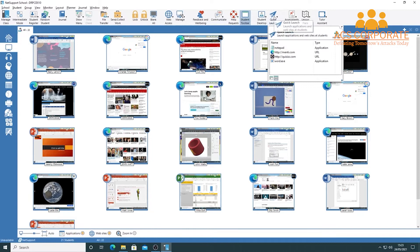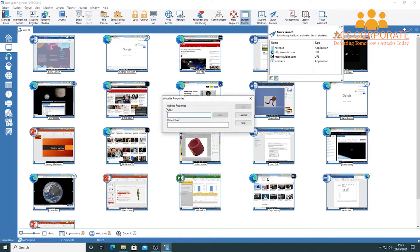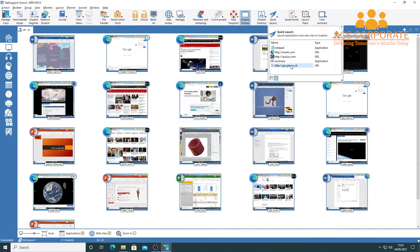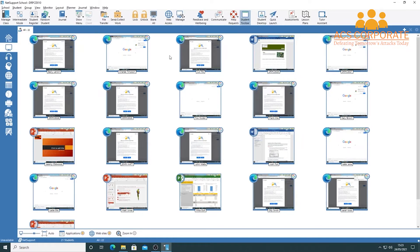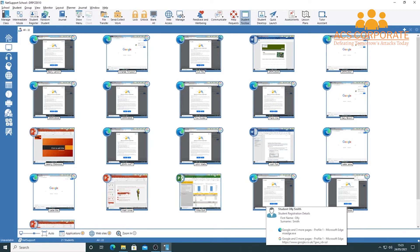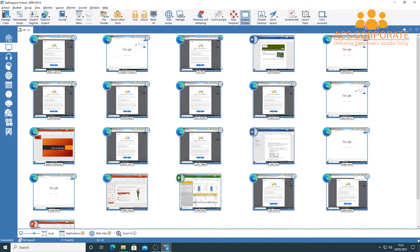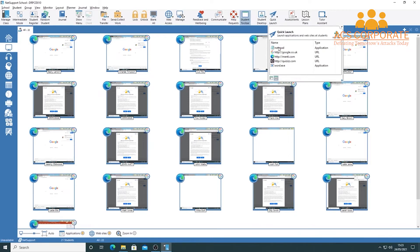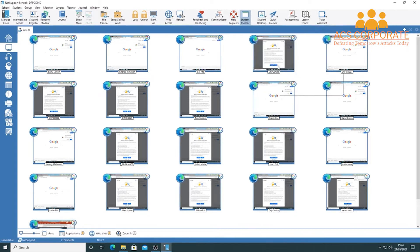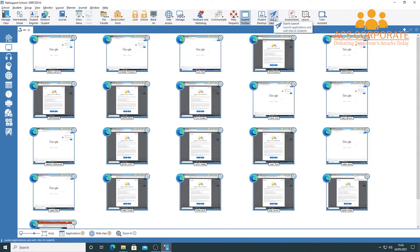You can add URLs manually in Quick Launch. For example, adding google.co.uk and clicking OK adds it to the list. Double-clicking it opens Google on all machines in the classroom — you can see it loading across all student thumbnails. It doesn't have to be websites: you can add tools like Word, Notepad, Excel, or PowerPoint. For example, entering word.exe and clicking it will load Word on all student machines.